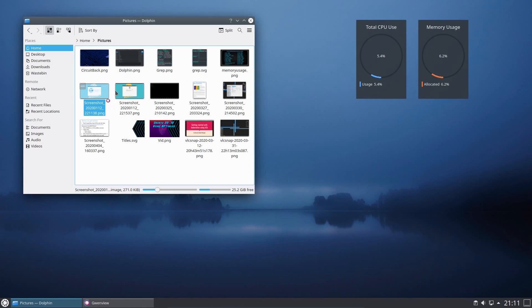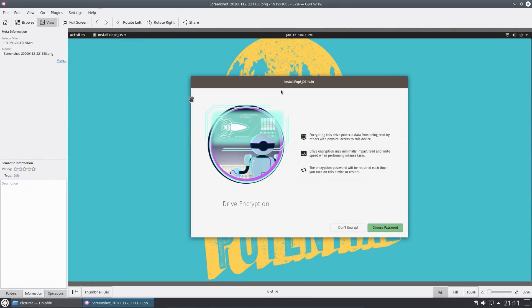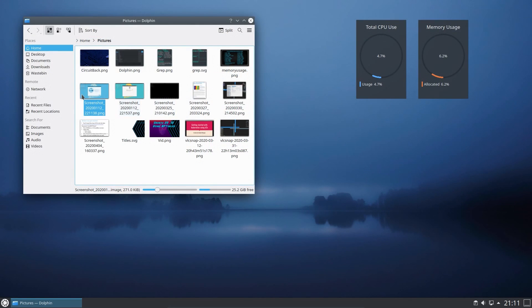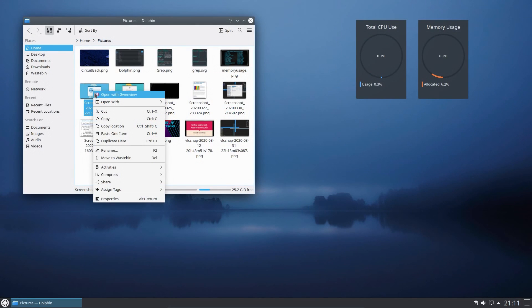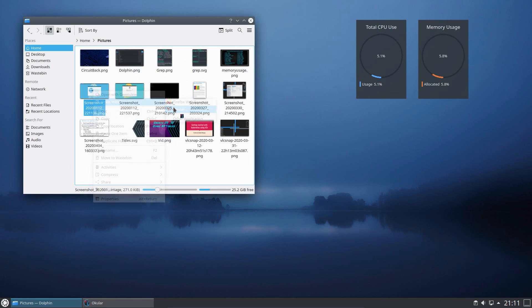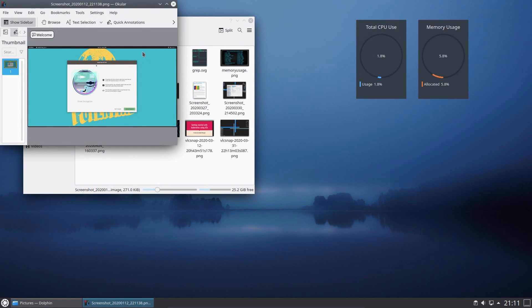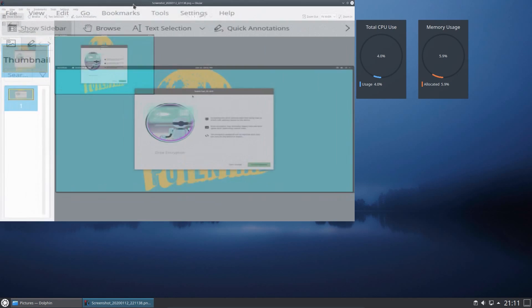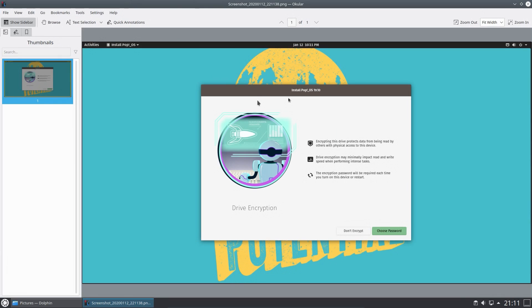Let's have a look back through Dolphin. So opening up picture, well, you've got GwenView for an image viewer, or you can use ocular, which can view quite a lot of different files, not just constrained to images, but also documents.